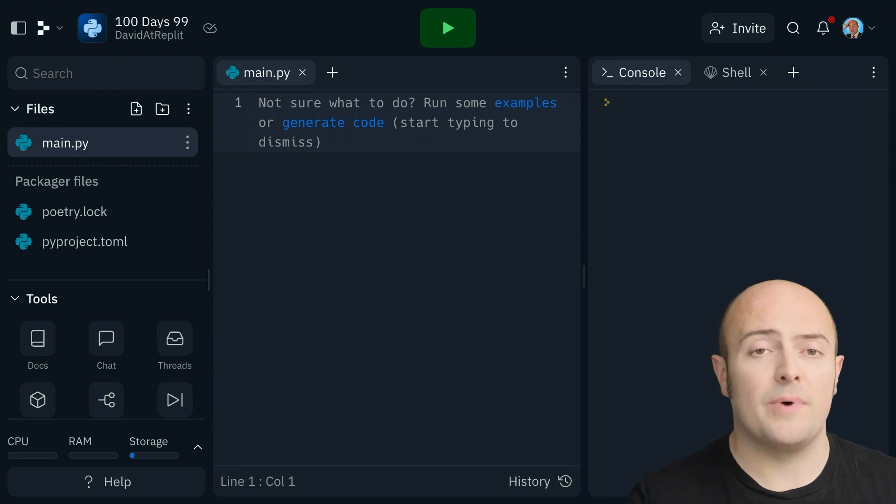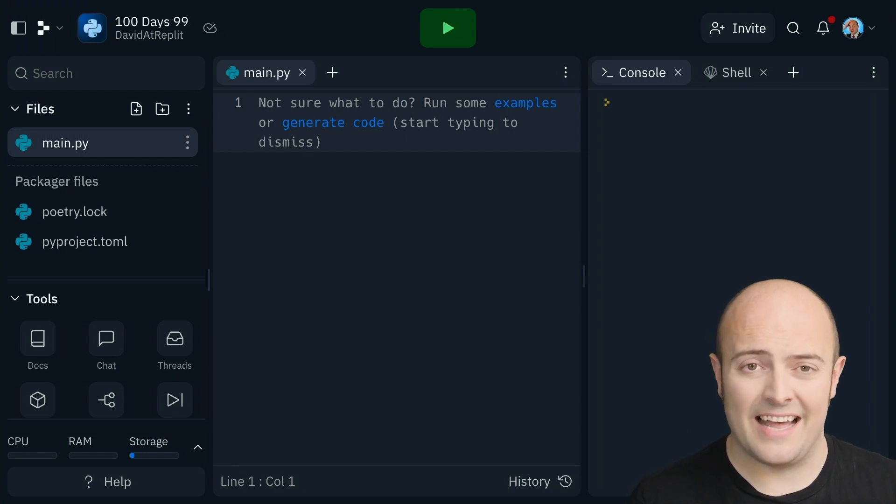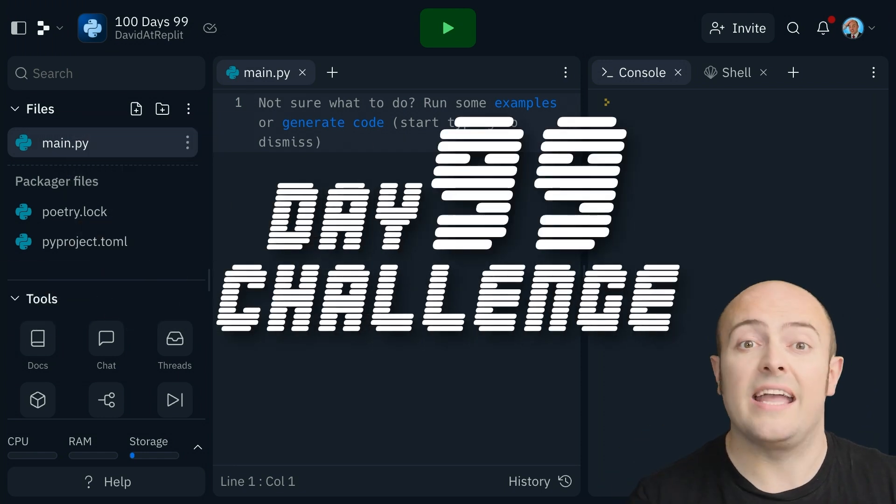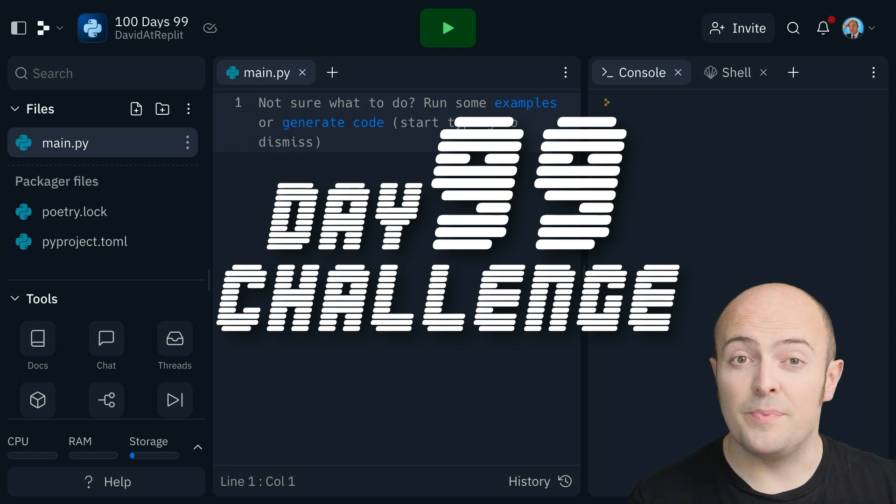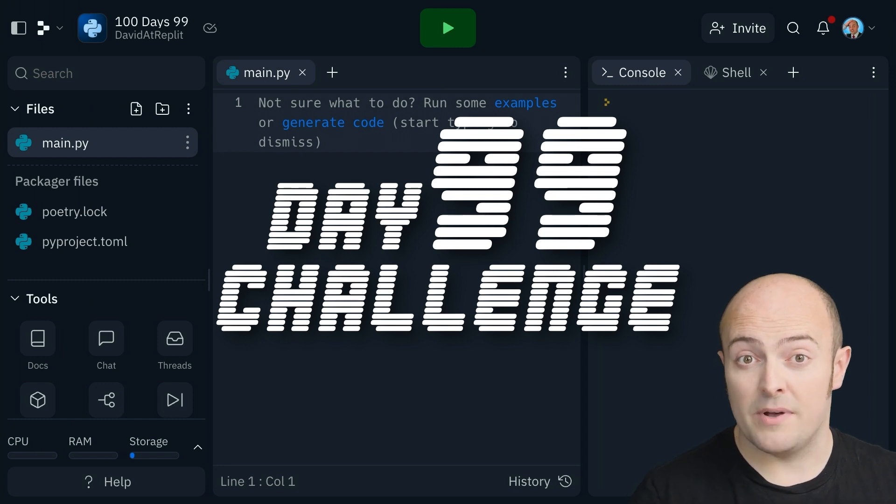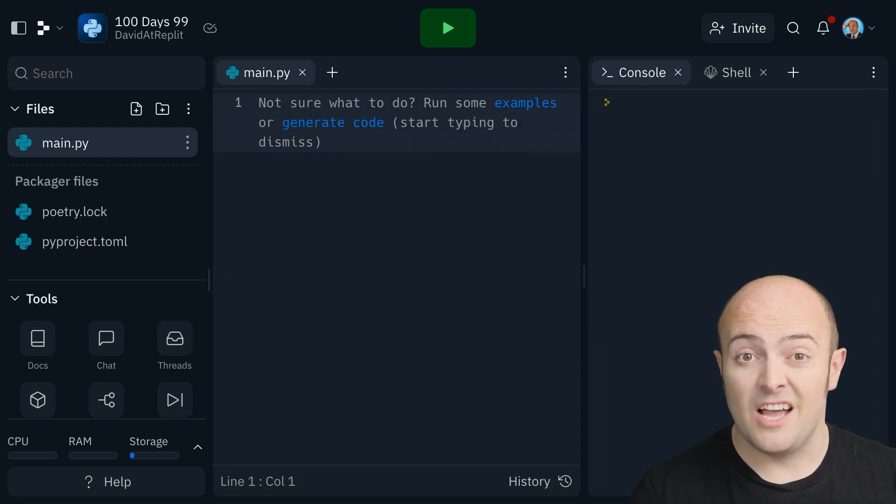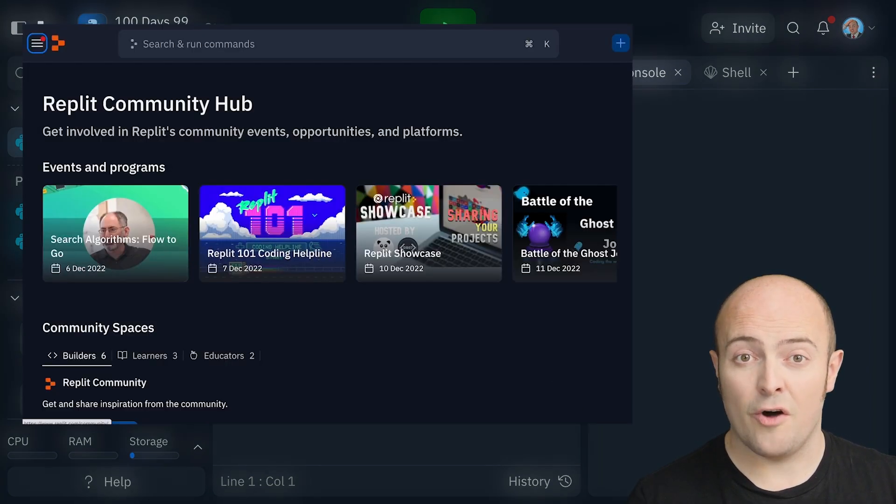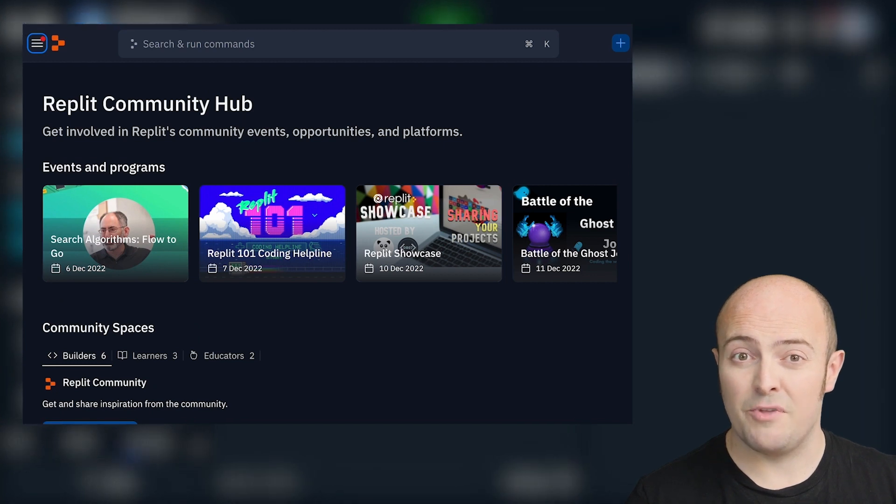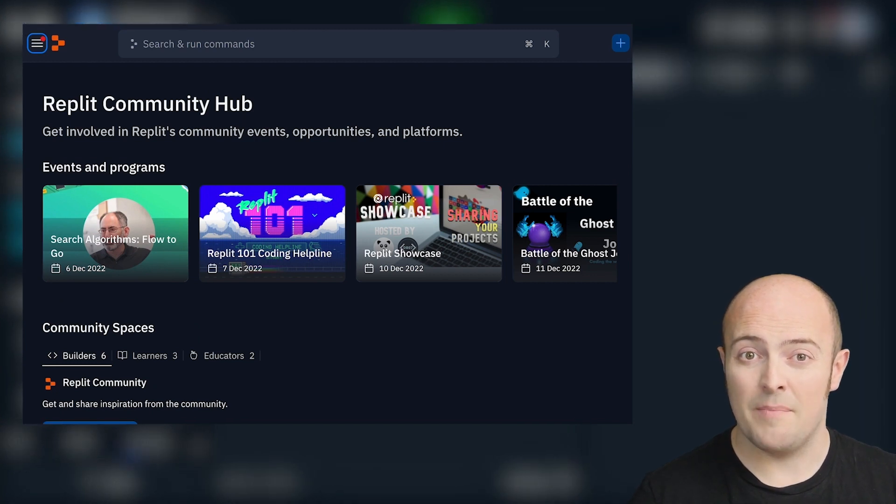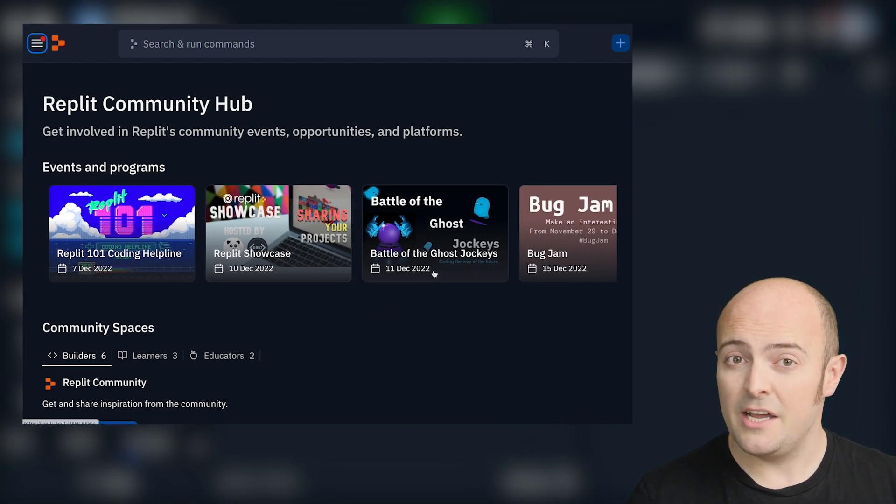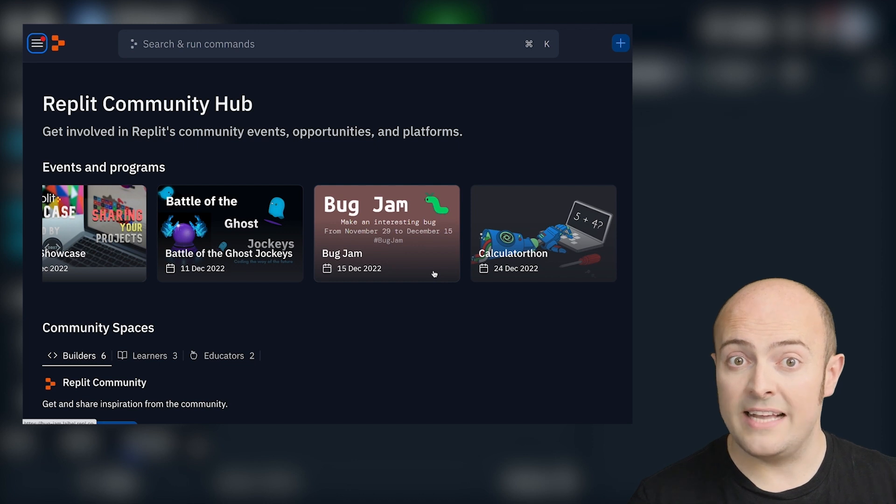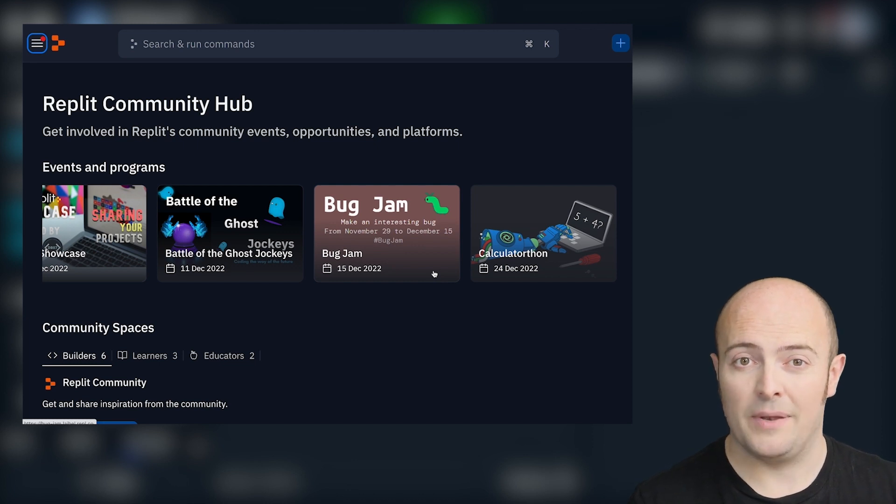You're going to combine a bunch of those together today because your challenge is to build a web scraper that scrapes our community hub. Replit.com/community-hub gives you a slider with access to all the latest events happening in the world of Replit.